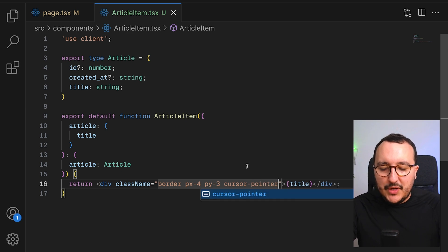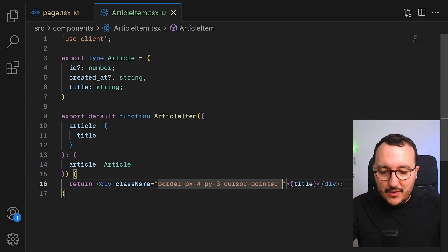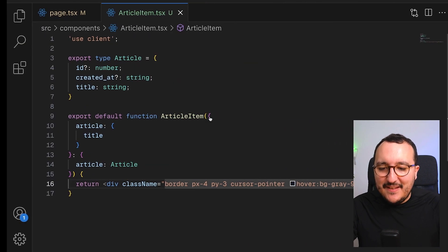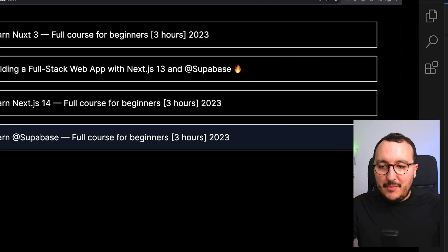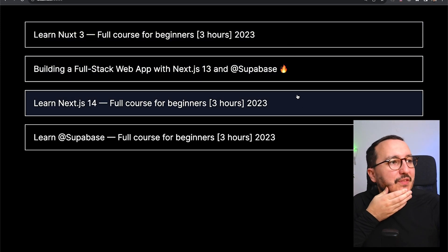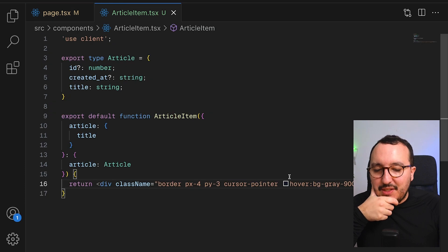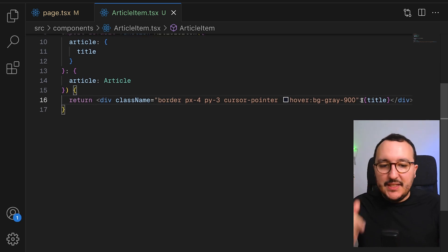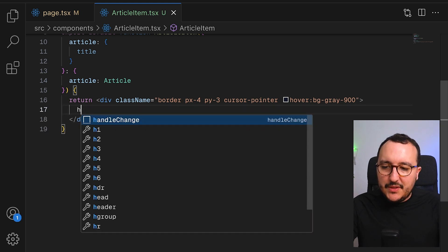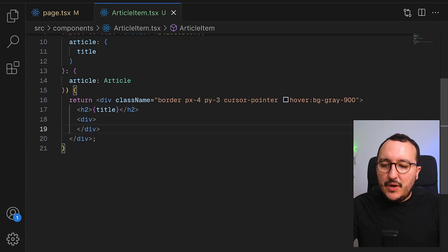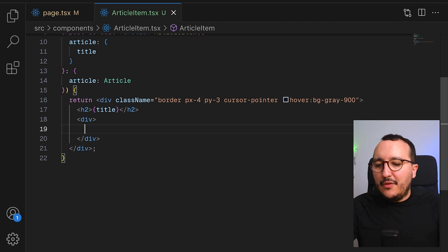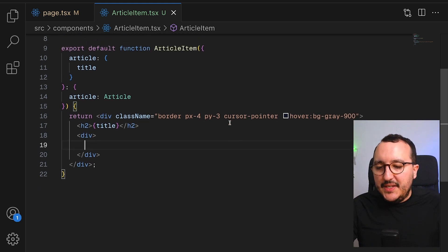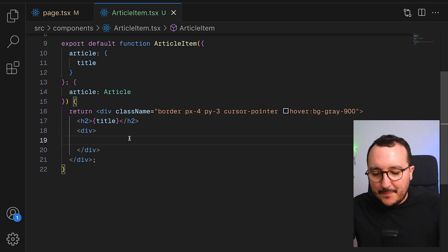I'll add a hover effect — bg-gray-900 — so when you pass the mouse over it you get a nice hover effect. Back on the page, I add some padding and margin on the top and bottom and we've got a list of articles displayed. For the voting system, I want to implement it directly inside the ArticleItem. I'll add an h2 and a div where I'll display the number of votes — working on the design first before implementing the logic.